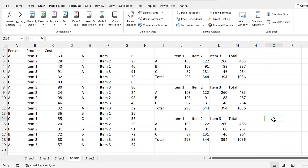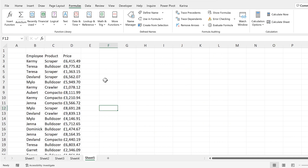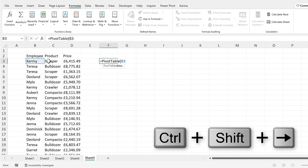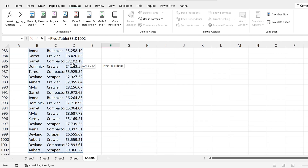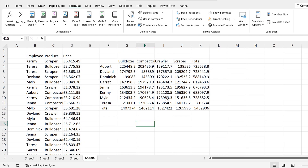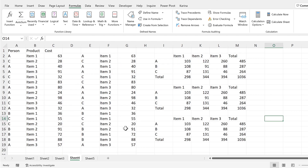Now in order to test this formula I will use it on a different table. So I'll do equals pivot_table again, select the table, and press Enter — and it will pivot that table. So in this video I have shown you how to make a pivot table formula in Excel, and that is everything.